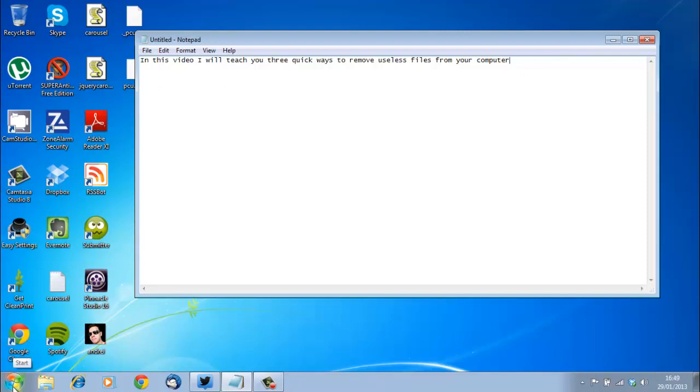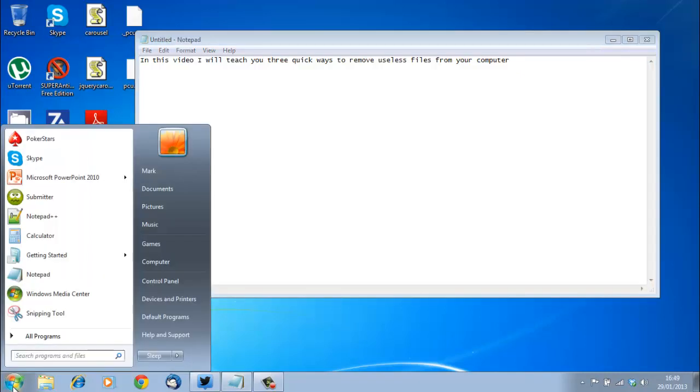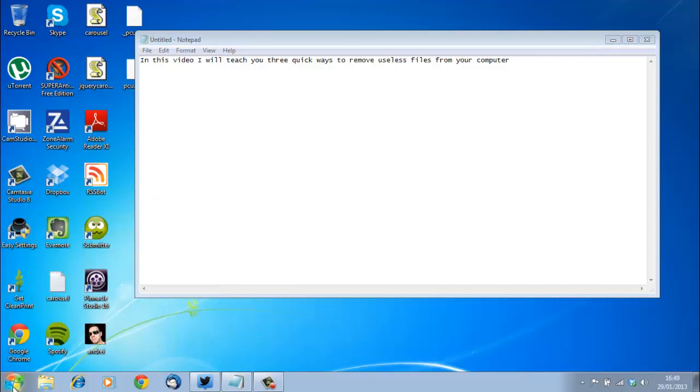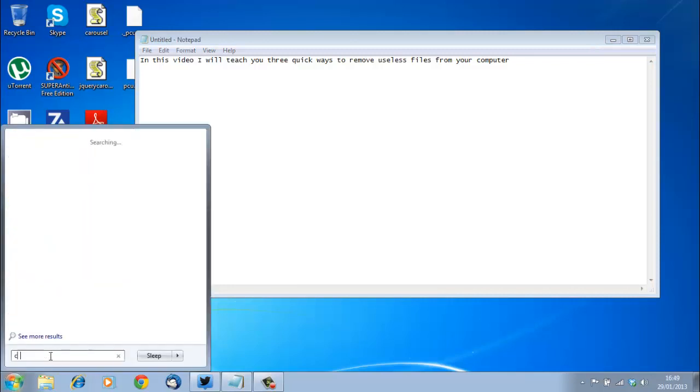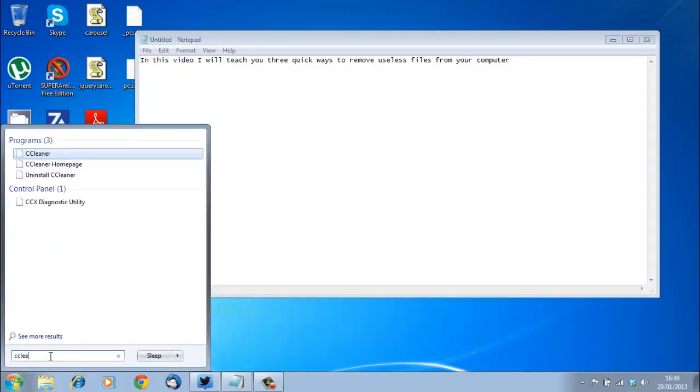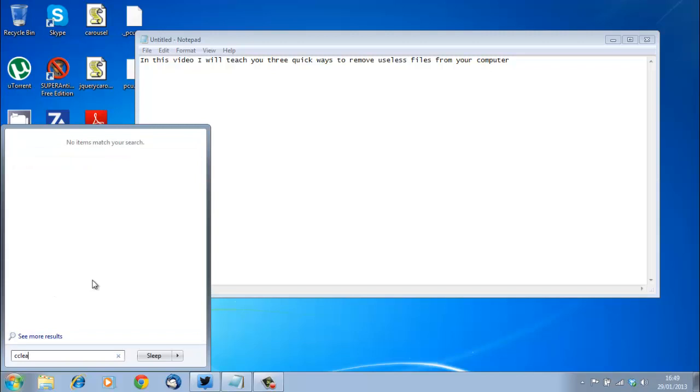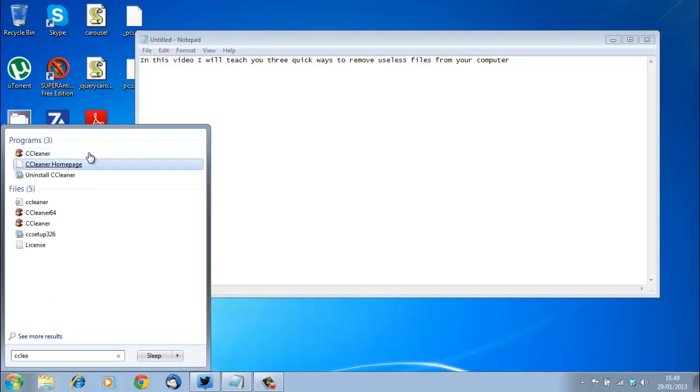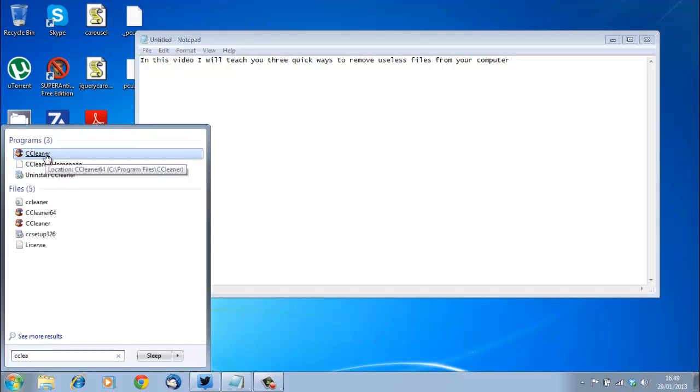What this begins with is by using a software that's called CCleaner. It's the word cleaner with two C's and that's it there.